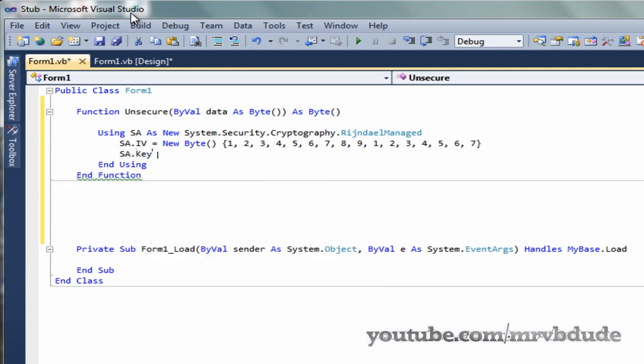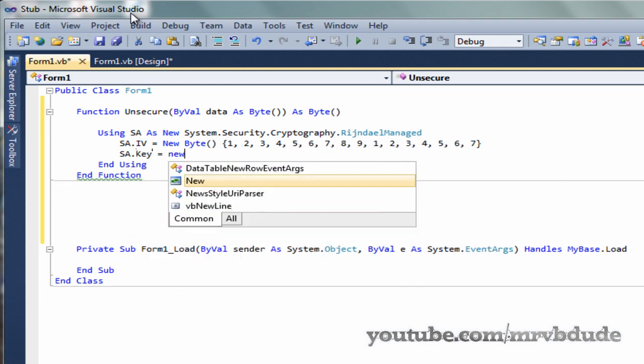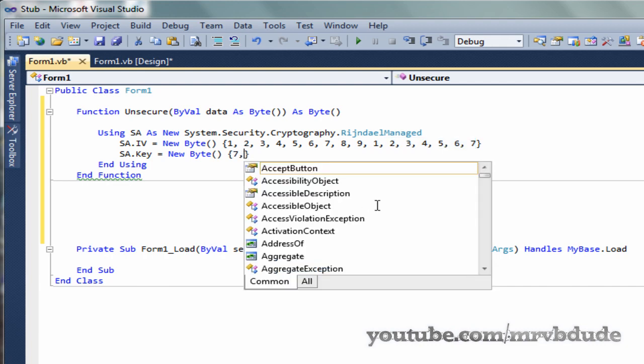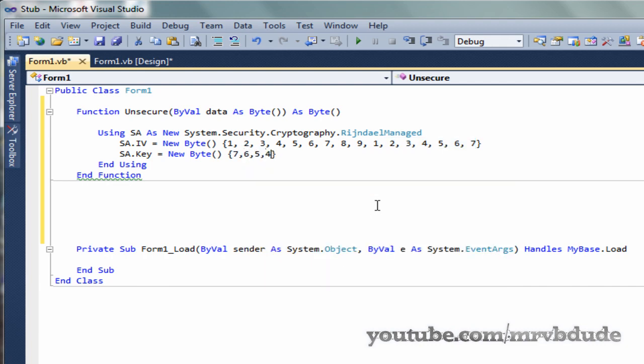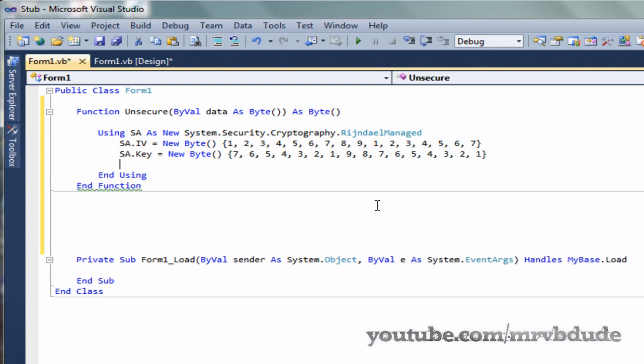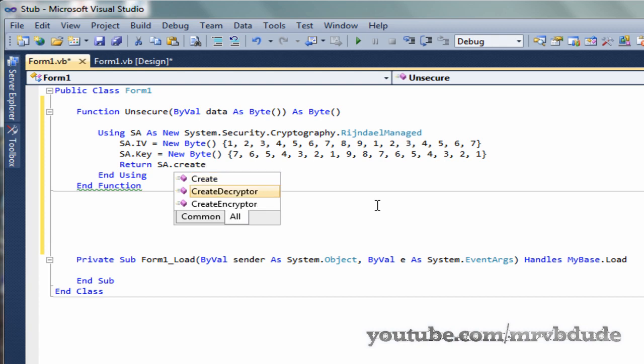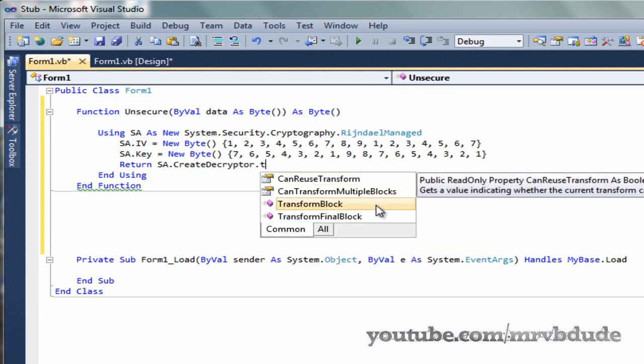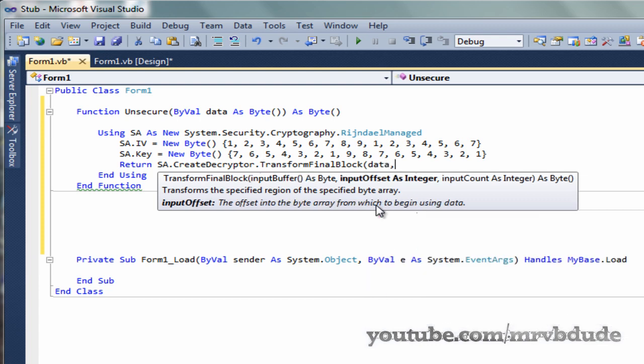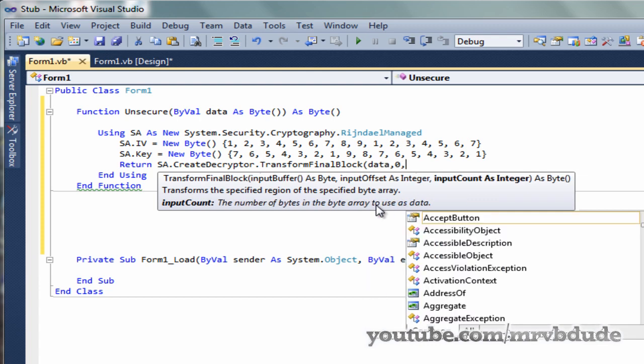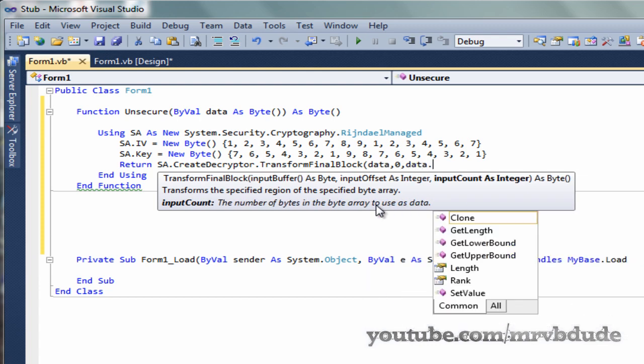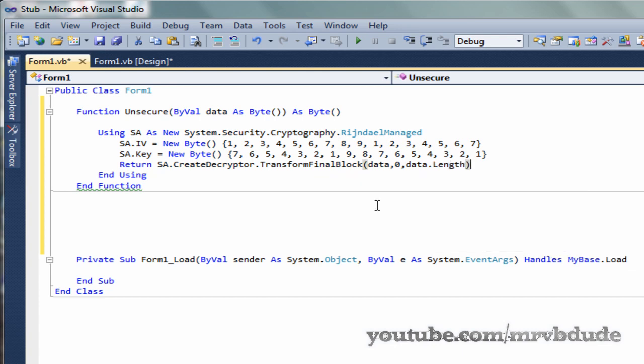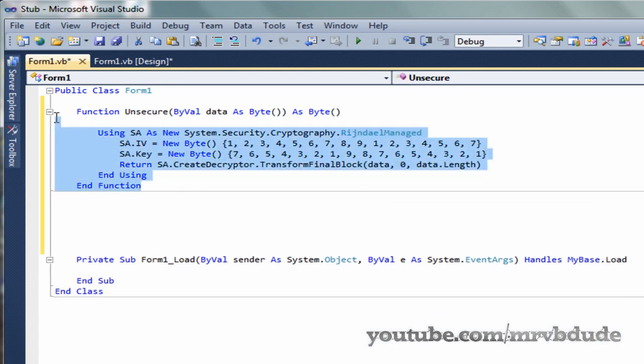sa.Key equals New Byte, and in the curly brackets we go opposite of the initialization vector, starting from 7, 6, 5, 4, 3, 2, 1, comma 9, 8, 7, 6, 5, 4, 3, 2, 1. Then return sa.CreateDecryptor.TransformFinalBlock data, comma 0, comma data.Length. That's it, we got our decryptor.